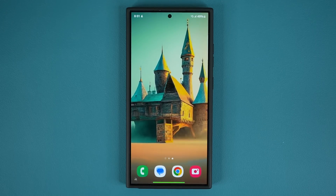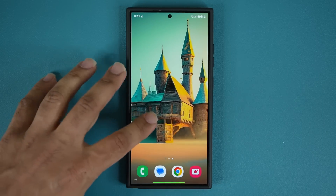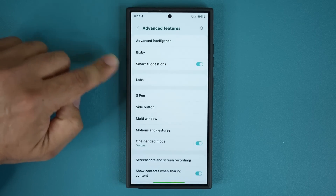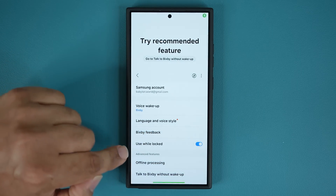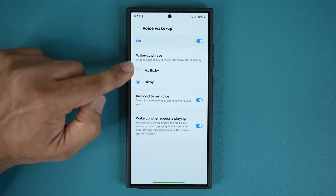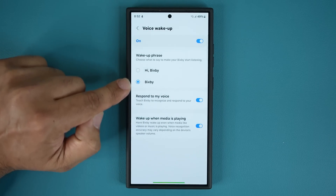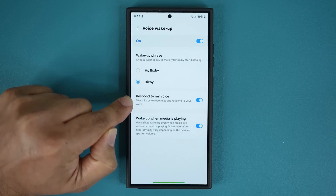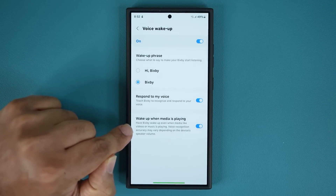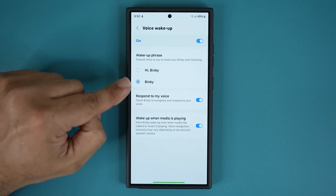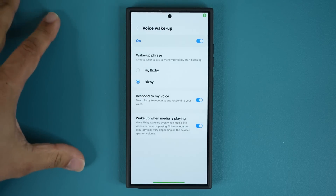Let me show you how to set this up, and I'll give you a couple more examples on how you can actually use it. First and foremost, Bixby needs to be enabled. Go to Settings, scroll down, go to Advanced Features, and go into Bixby. Then go into Voice Wake Up, and you can choose which one you want — you can either say 'Hi Bixby' or just say 'Bixby' and it's going to launch the assistant. You can also enable 'Respond to my voice' and 'Wake up when media is playing.' I recommend you enable these two, as this will allow you to activate the voice assistant without having to press any buttons.